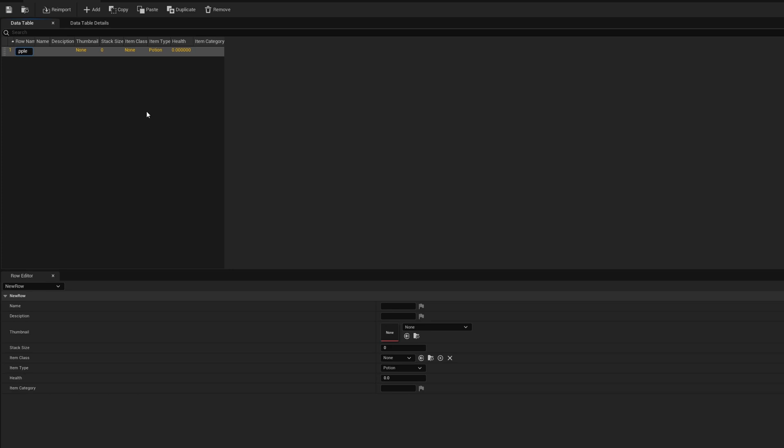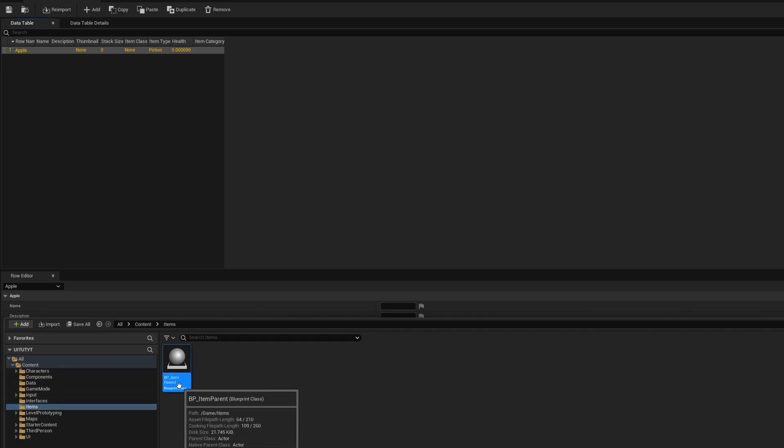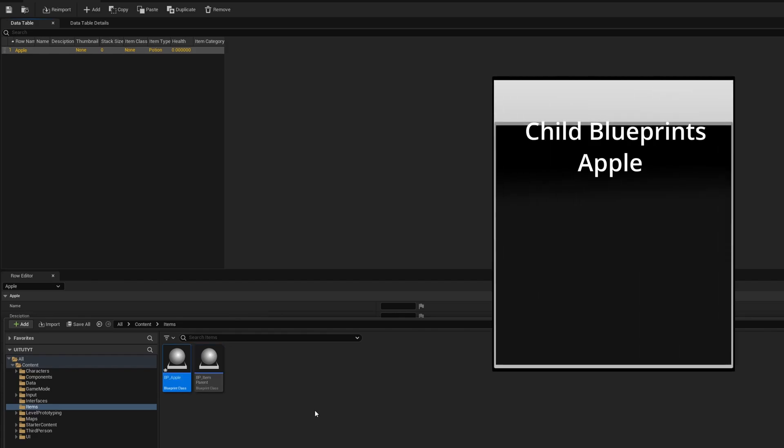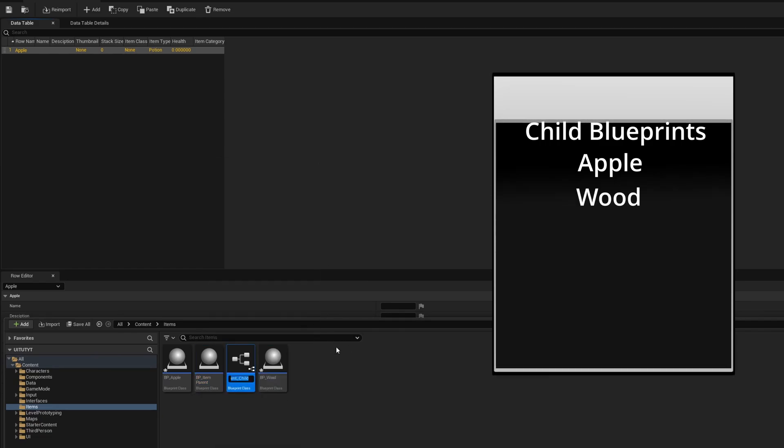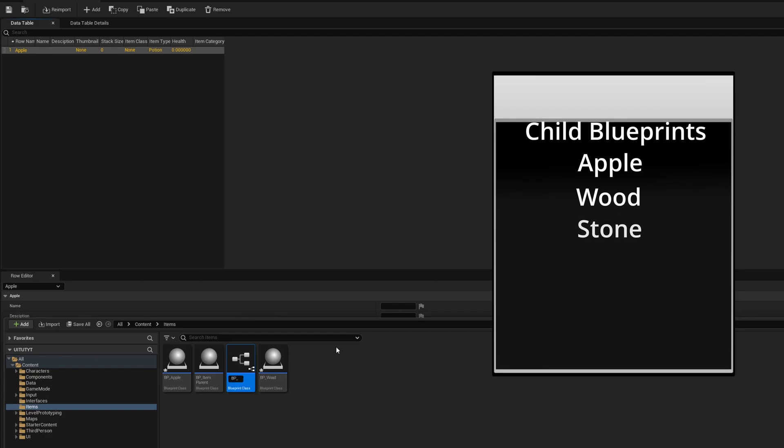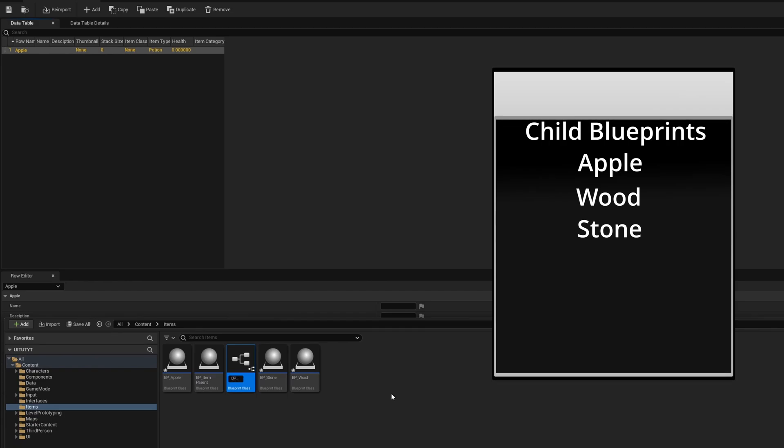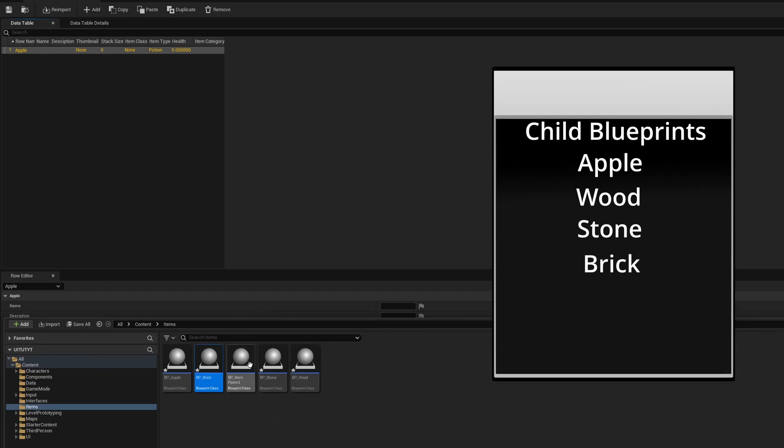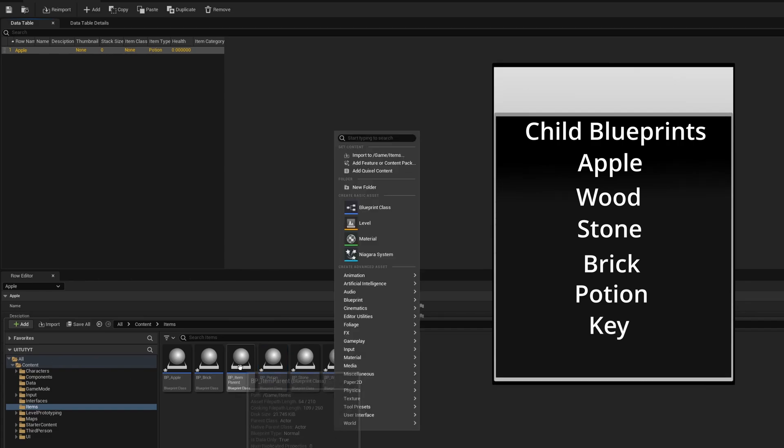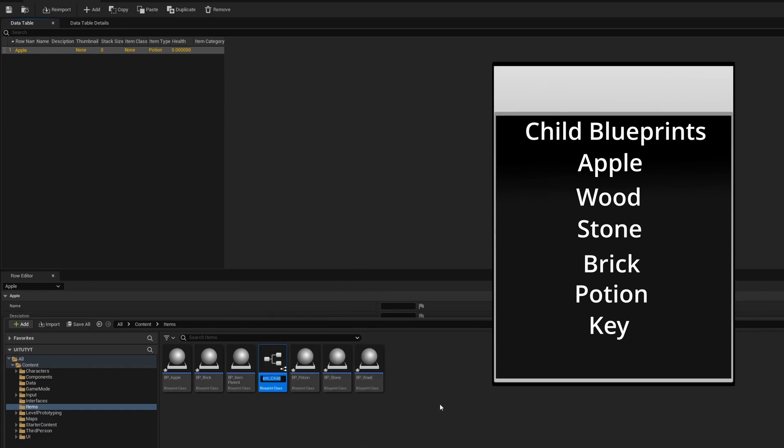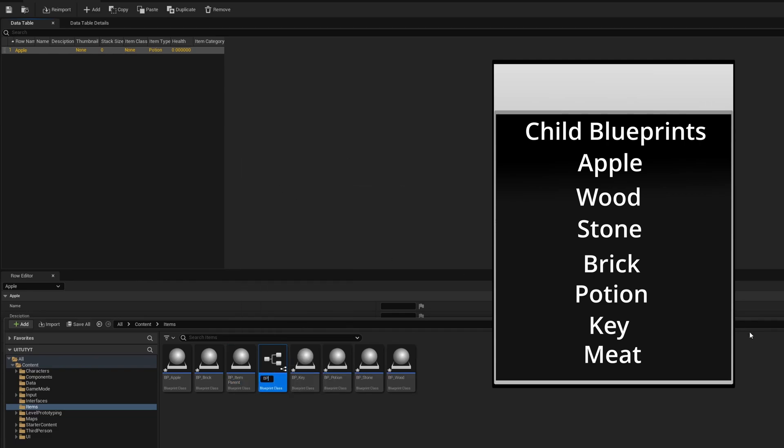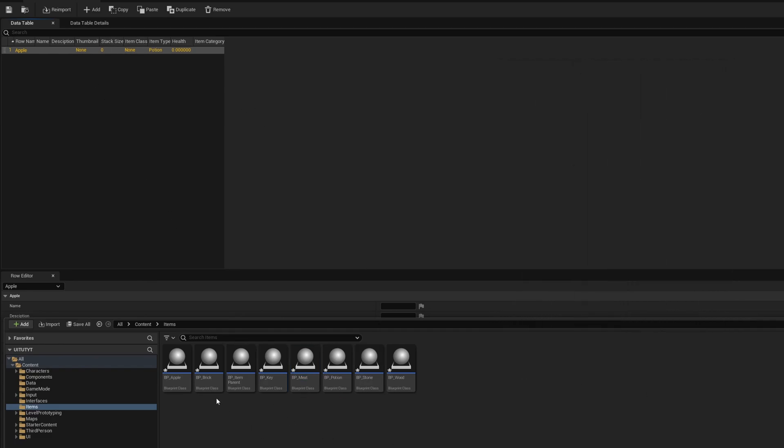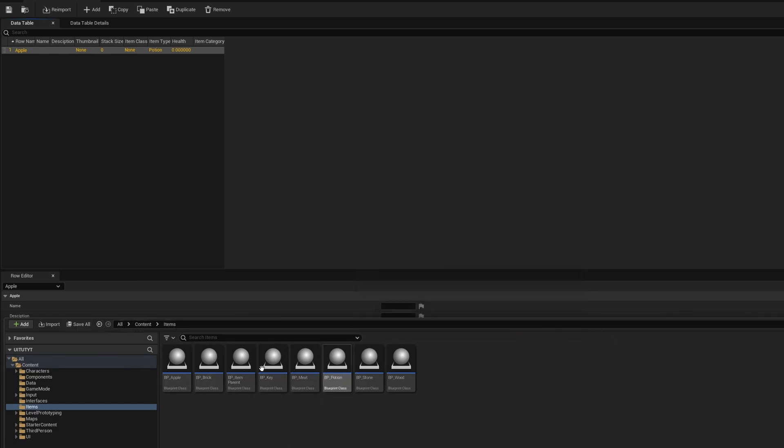Before we continue we're going to make some children for our items, just so we can do all this now and we don't have to come back to it. From our item parent we're going to right click, Create Child Blueprint Class. We're going to create the following: Apple, Wood, Stone, Brick, Potion, Key, Meat. I believe that's it - seven of them. So those are the items that we are going to have in this project, and obviously let's save them all. We'll obviously edit all these in another video, but we just want to create them so that we can reference them in our data table.